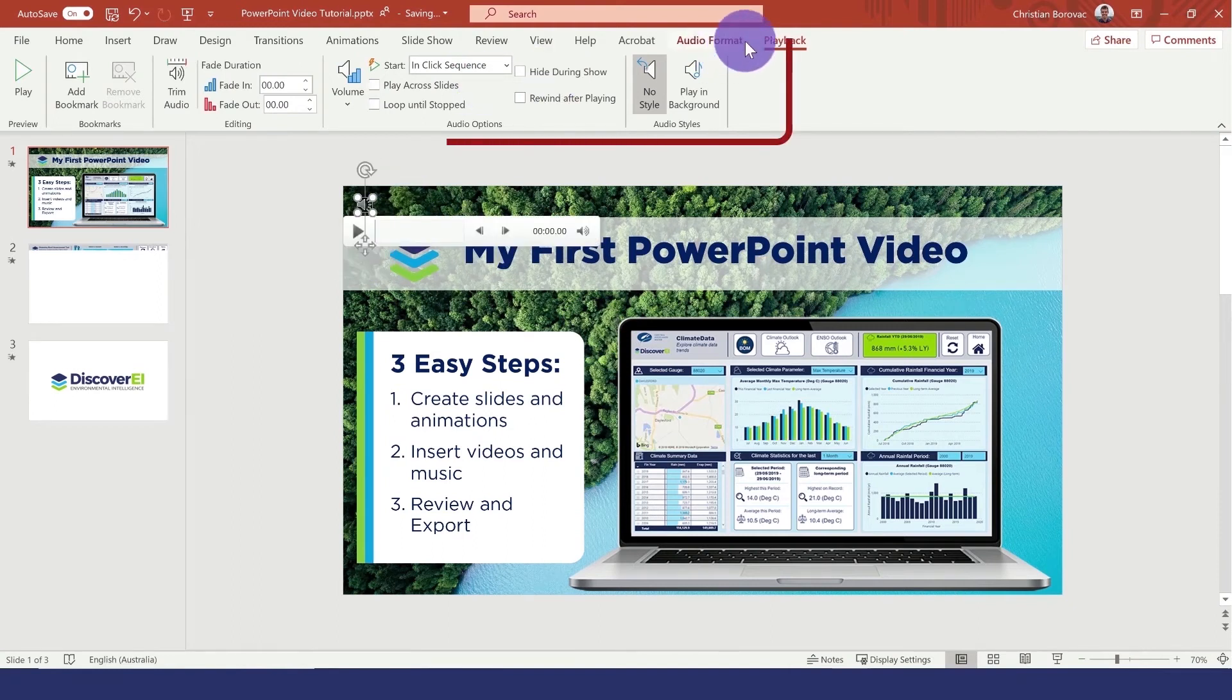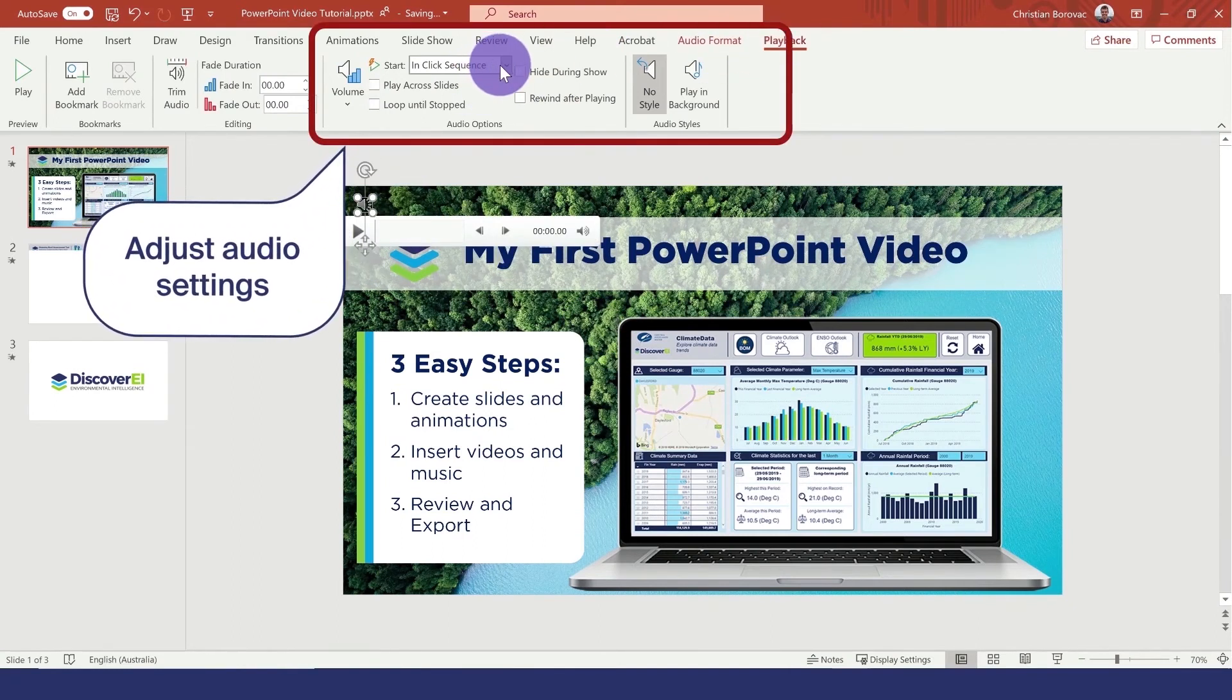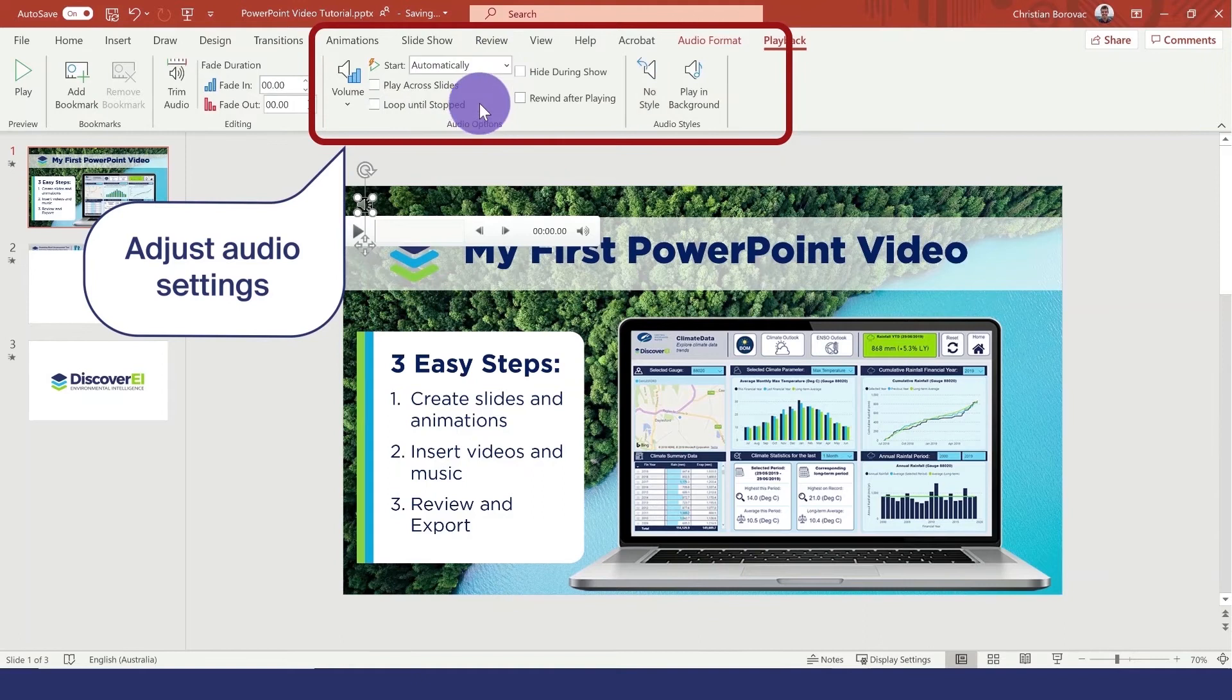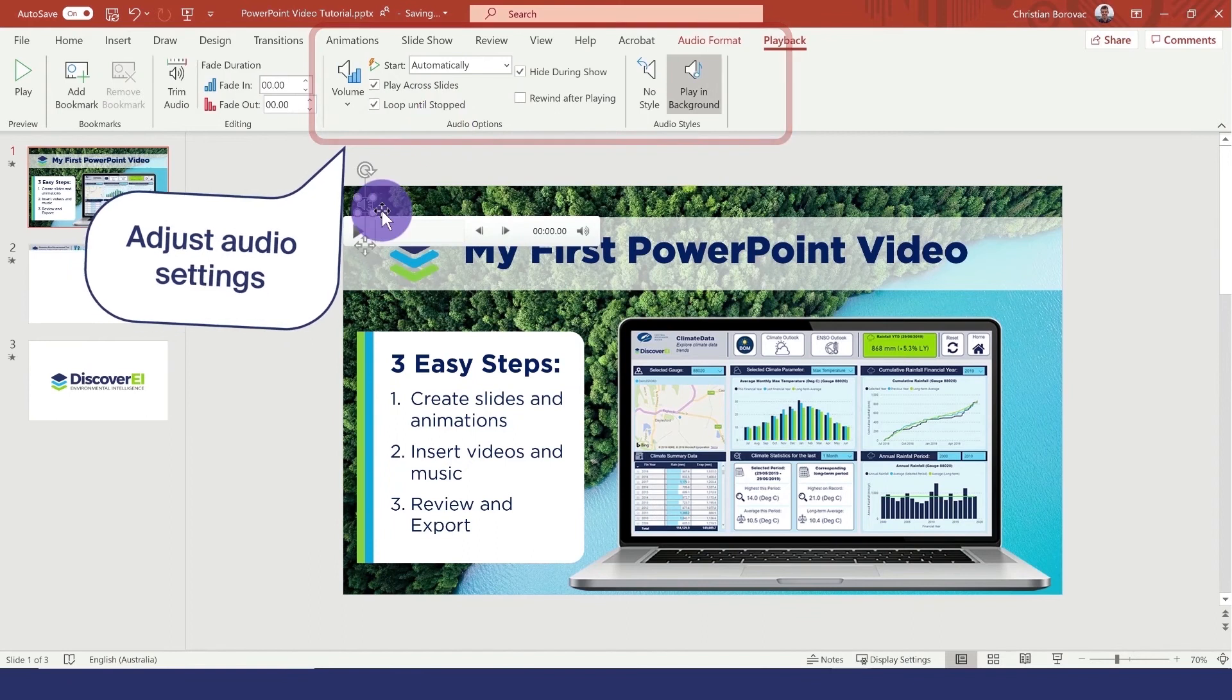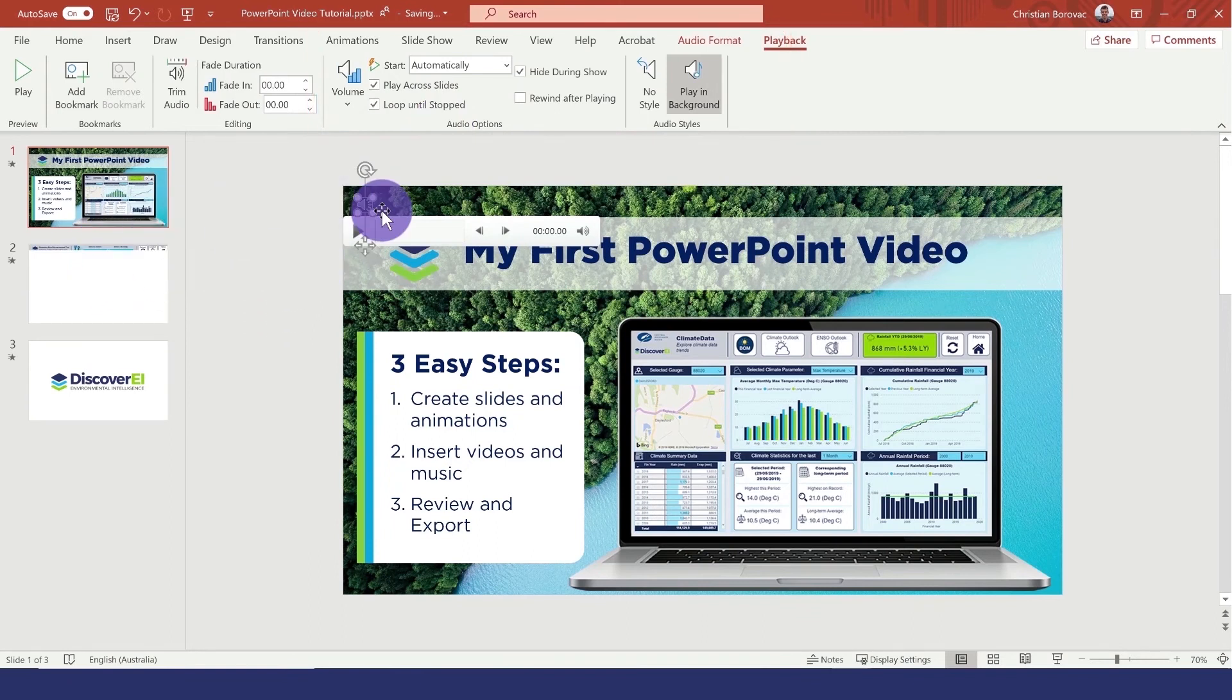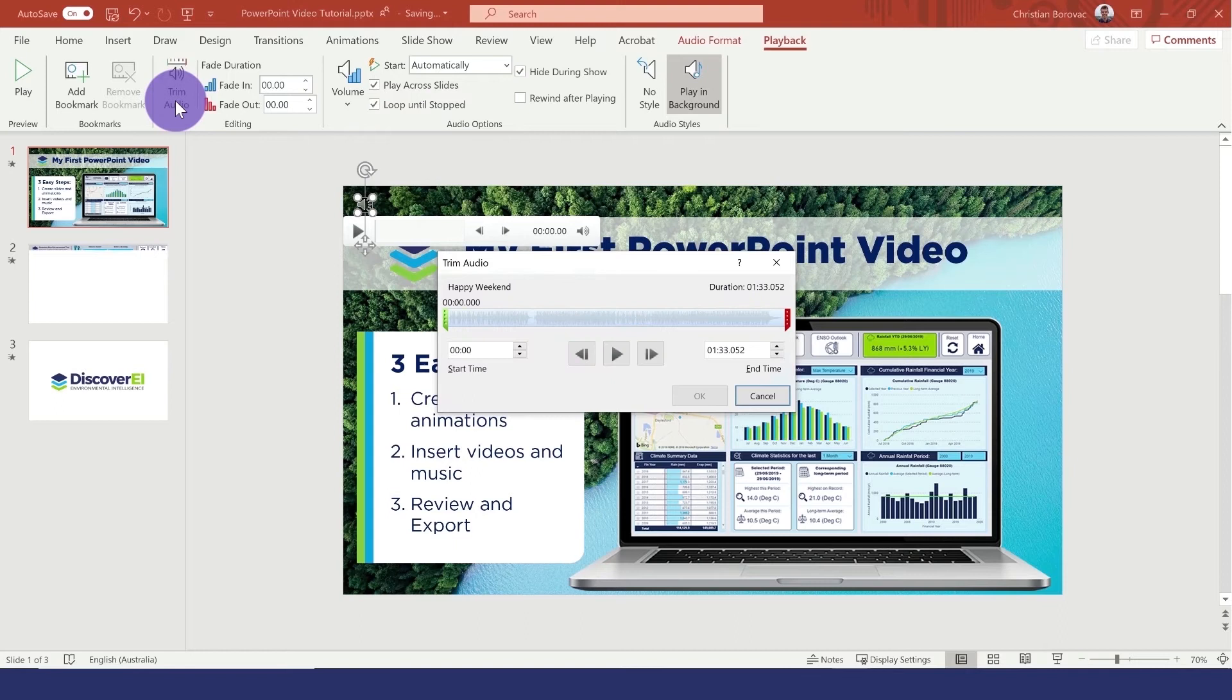Again, let's adjust our playback settings. And we can also trim our music file directly within PowerPoint.